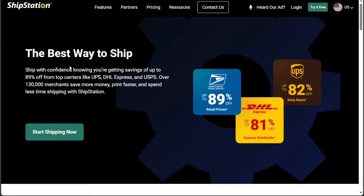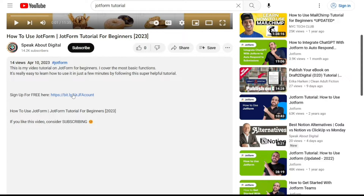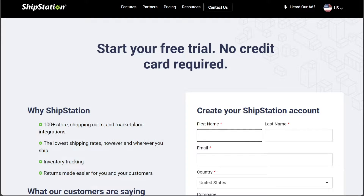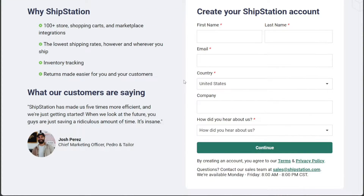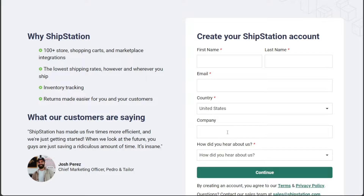To begin using ShipStation, the first step is to create an account. You will find the link down below in the description, so go to the description of this video and click on the first link you find there. This will take you to the correct home page. Once you're on the home page, click on the Start Shipping Now button, which will direct you to the registration page. On the registration page, you will need to provide some basic information: enter your first name, last name, and email address. Select your country and input your company name. Once these details are filled in, click on the Continue button to proceed.